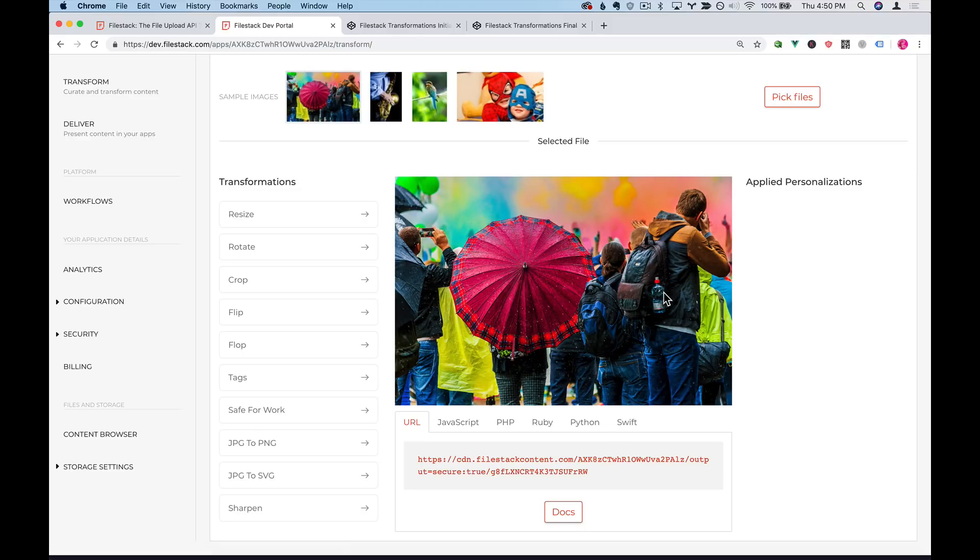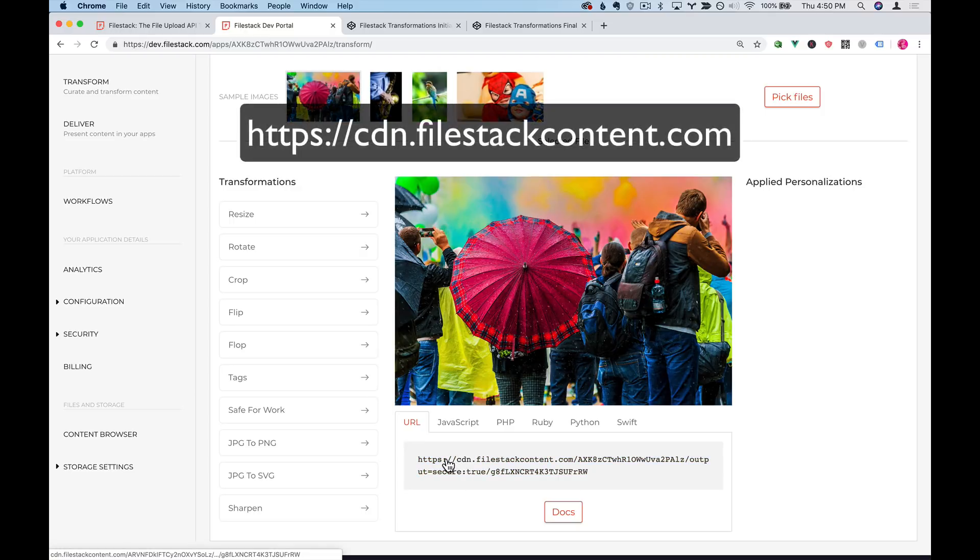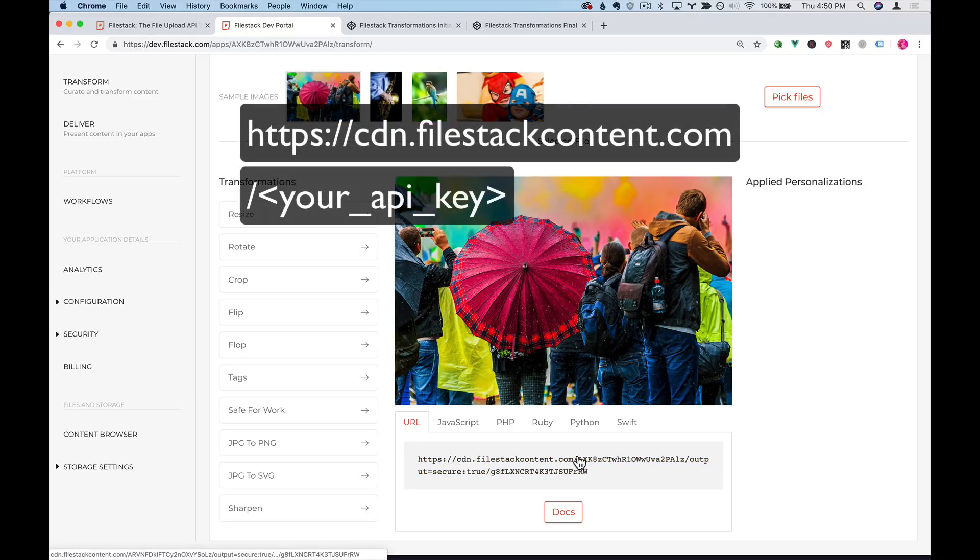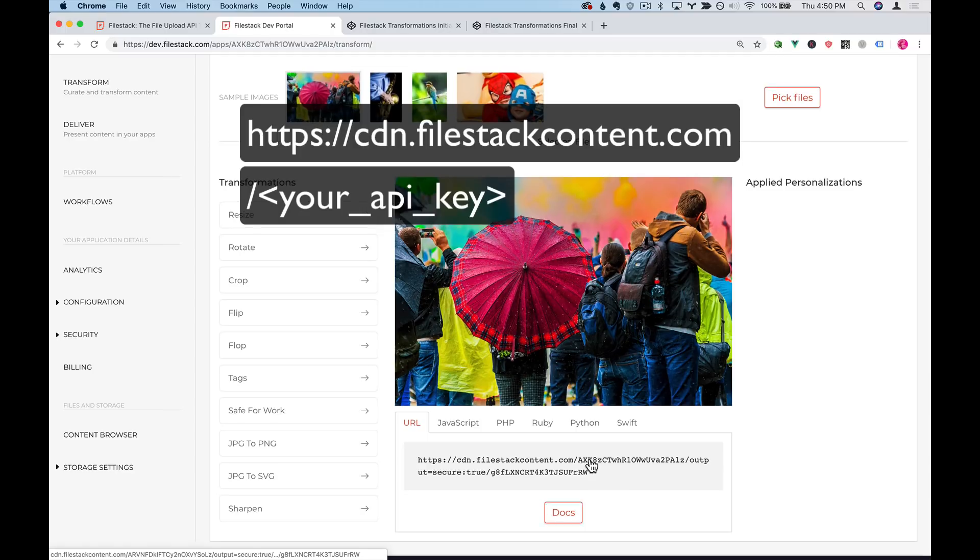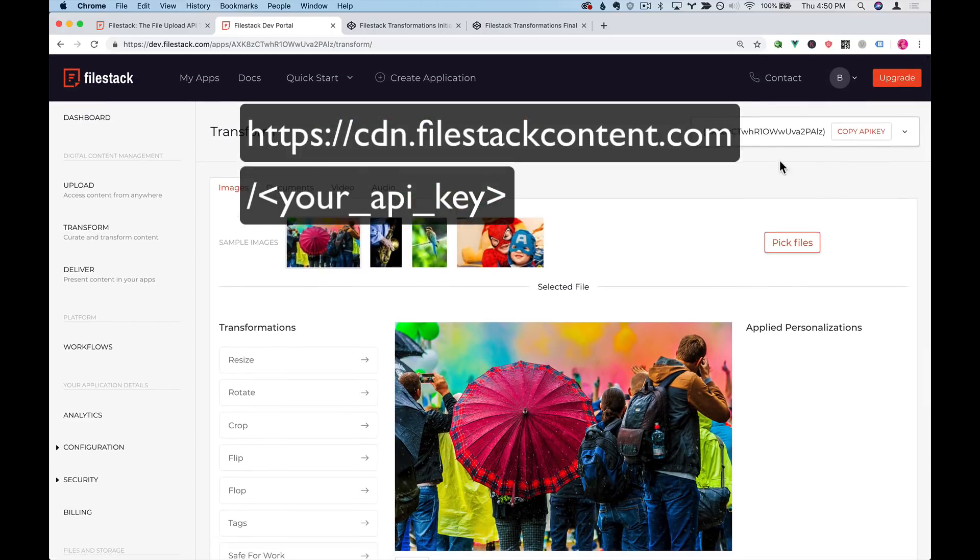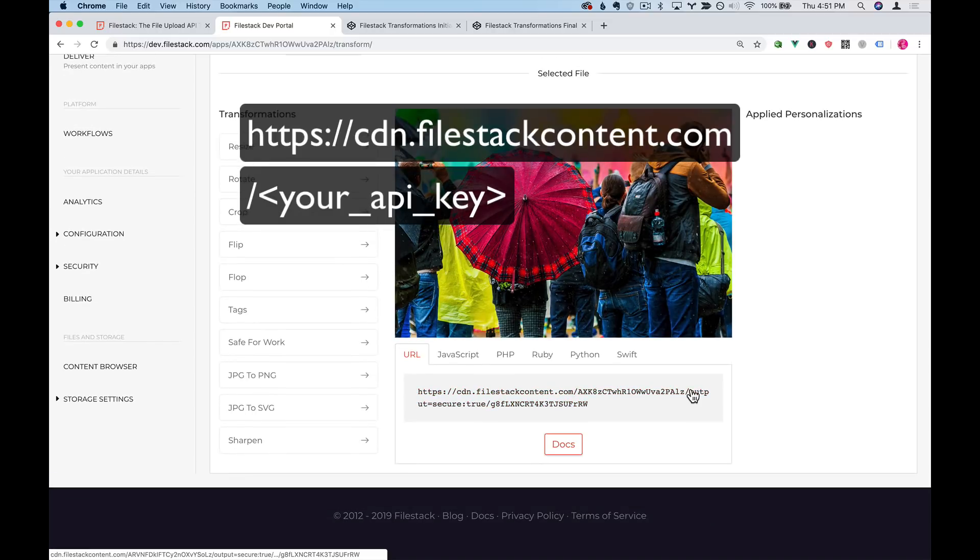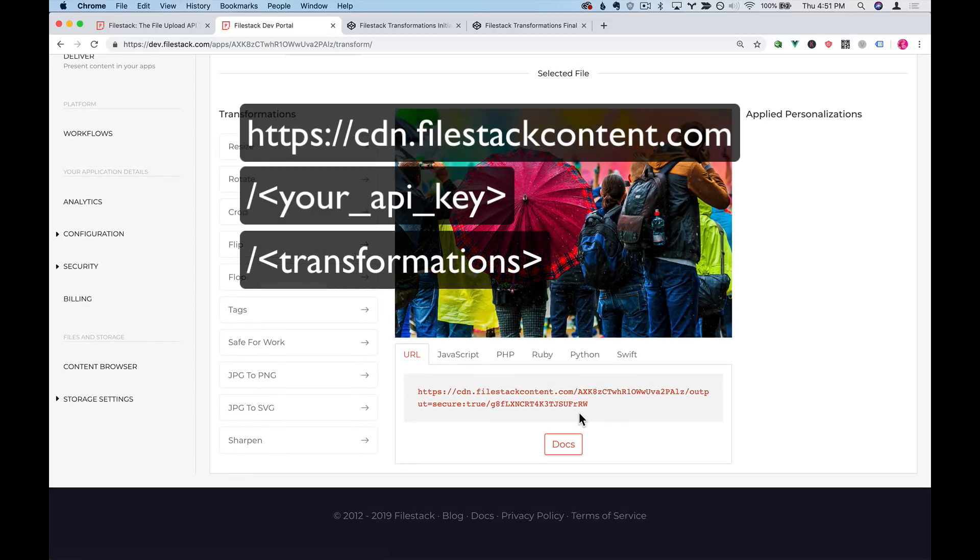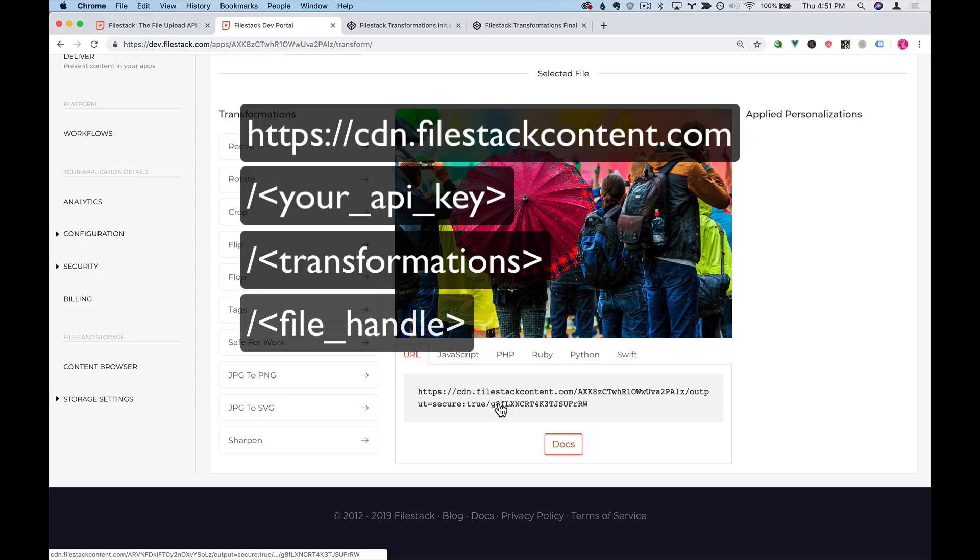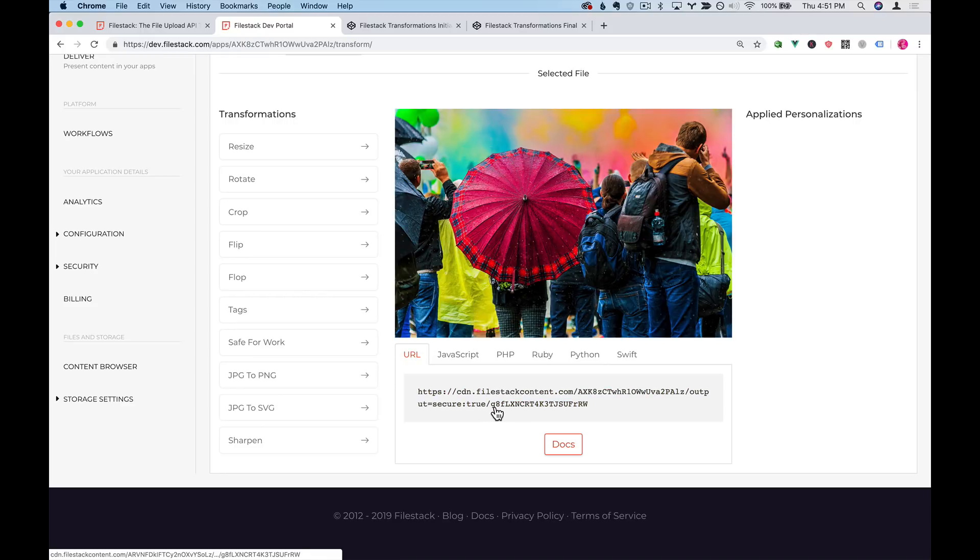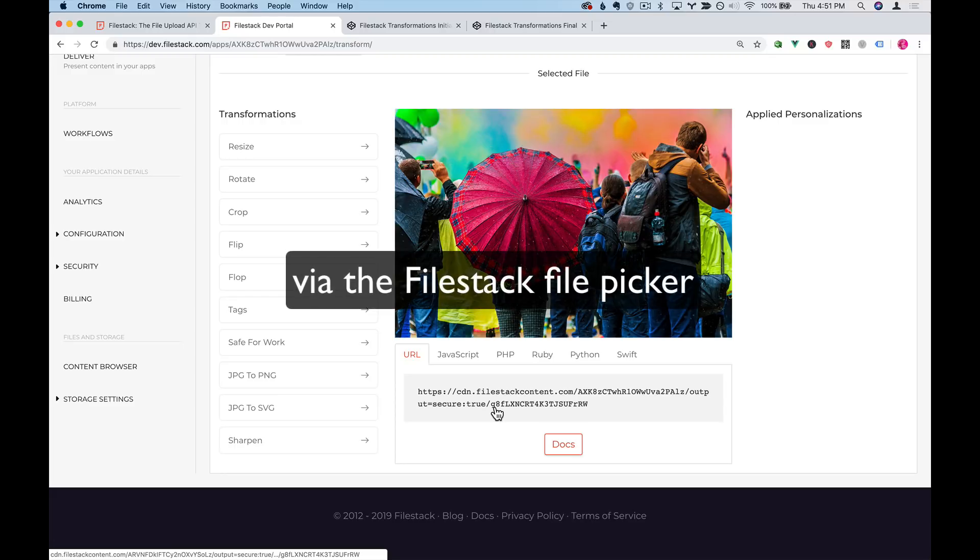The URL is in a format that always starts with https cdn.filestackcontent.com slash your API key that you can find up here slash with your transformations and then a final slash with the Filestack file handle. Now in this case, this file handle at the end, this thing that starts with g8f is actually a handle of an image that was uploaded to Filestack.